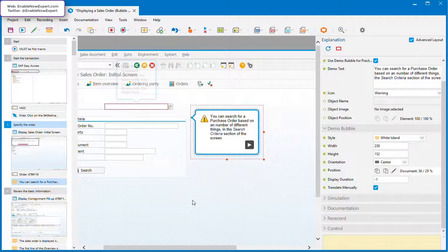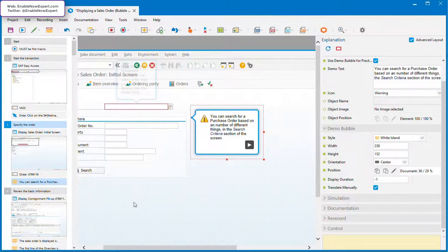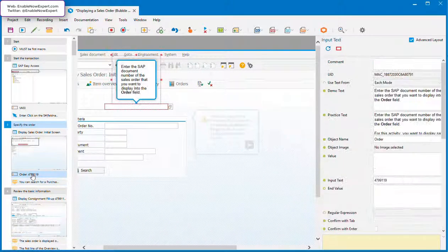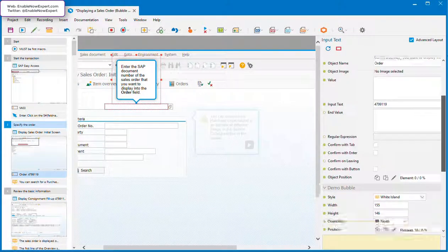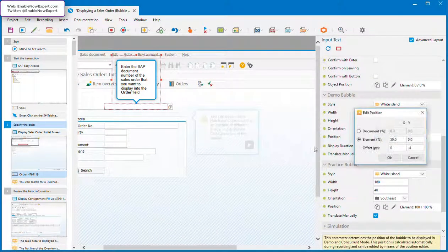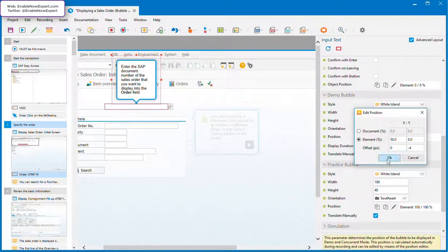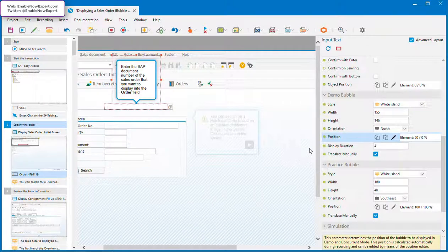In summary, there's a lot you can do to control the appearance and position of bubbles in Enable Now. But do try to retain that tie between the bubble anchor point and the object by specifying the position as relative to the element, and always try to be consistent in your bubble styles, both within a simulation and also across simulations. That's it for now. Thanks for your time.